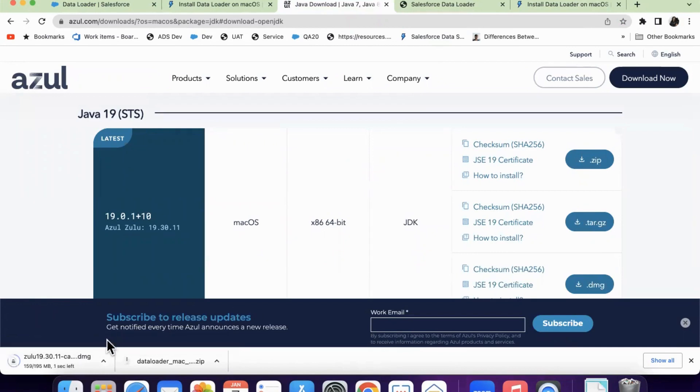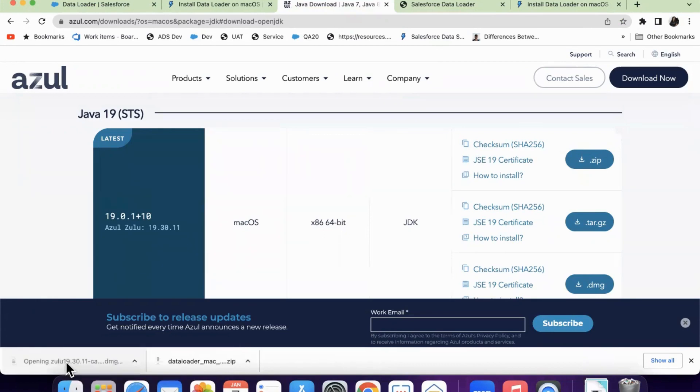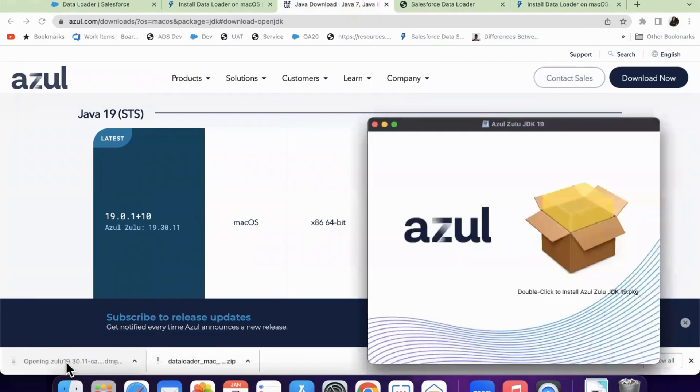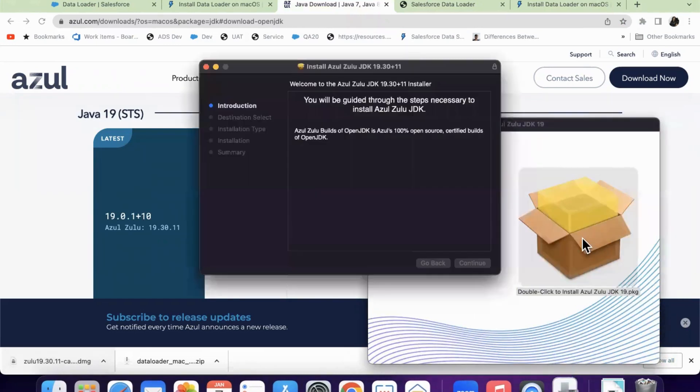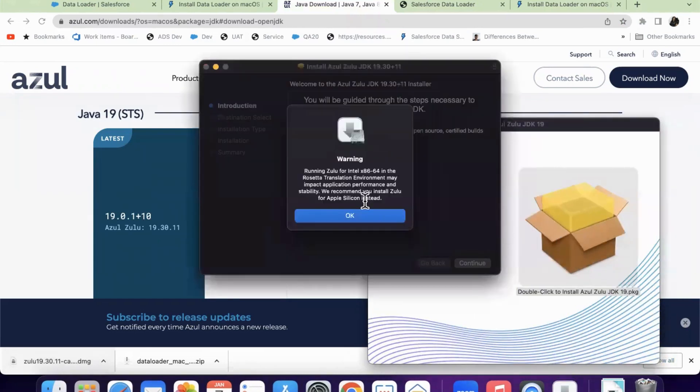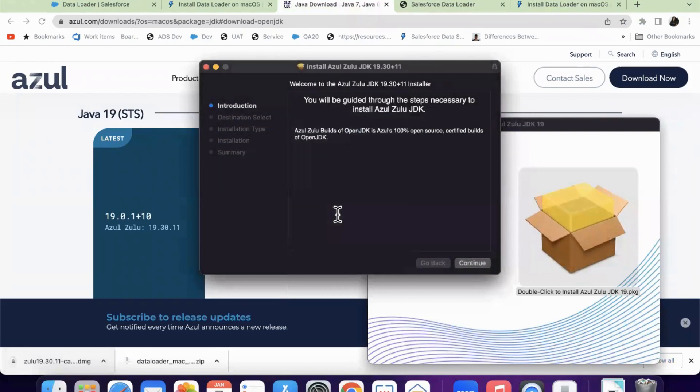So it is getting downloaded and it's completed. Now, I will open this. When I open this, I can see double click to install azulu.pkg. So I'm just double clicking it. It's showing me some warning, just clicking on OK.